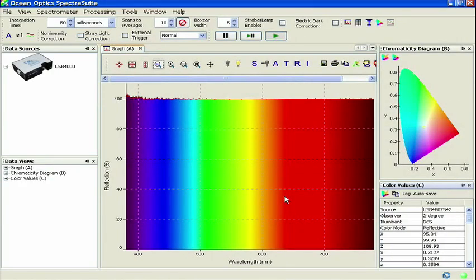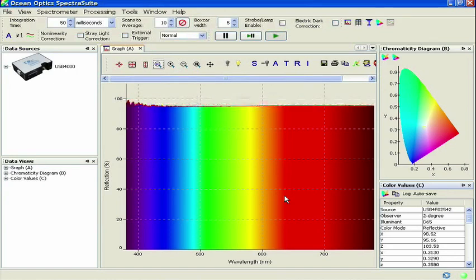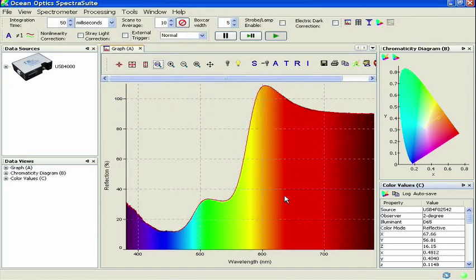After you have clicked Accept, you'll be greeted with the main SpectraSuite window, and with the chromaticity and the color values panes we saw previously after completing the color measurement wizard.